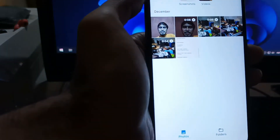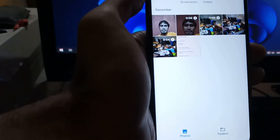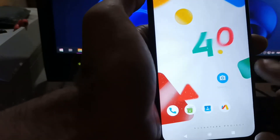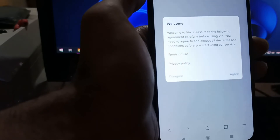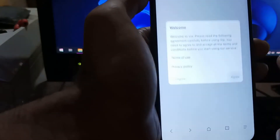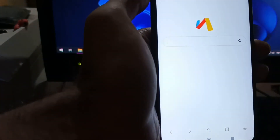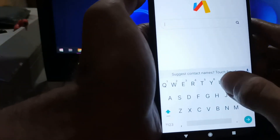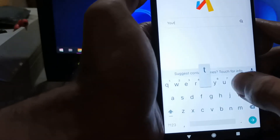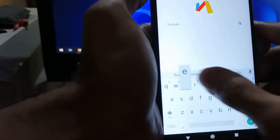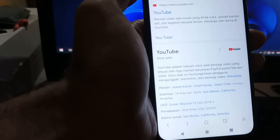There is only one problem — it has small audio volume. Let's try video and sound by opening the browser and going to YouTube to play a video.